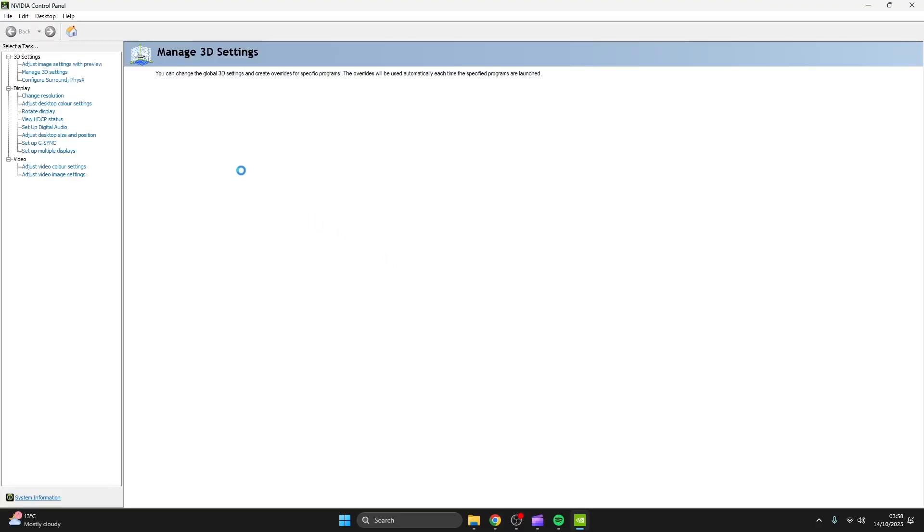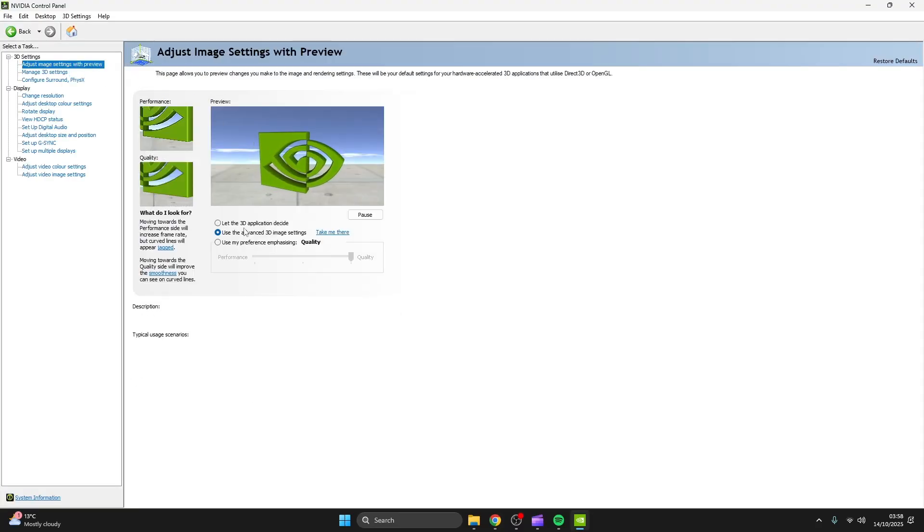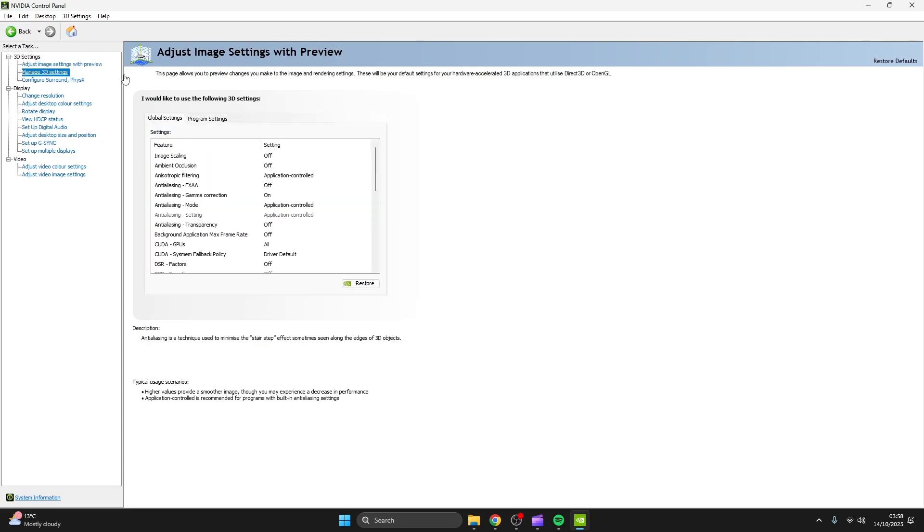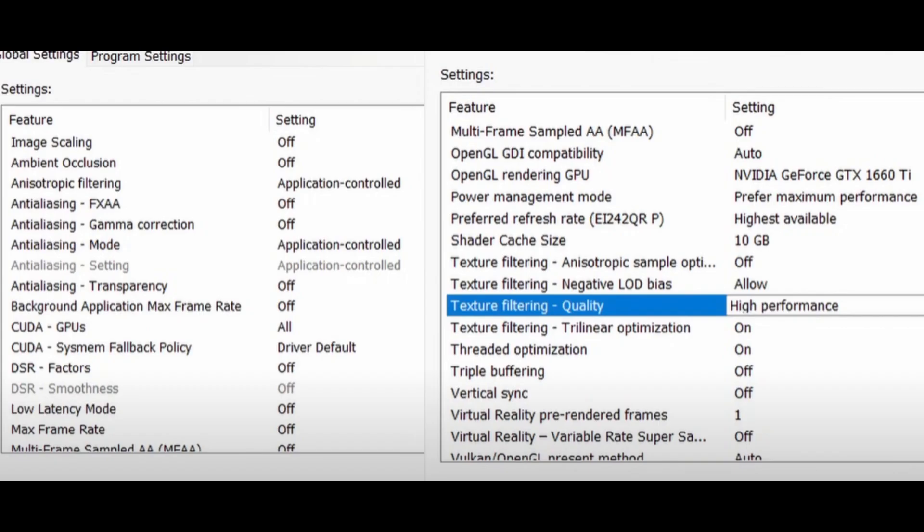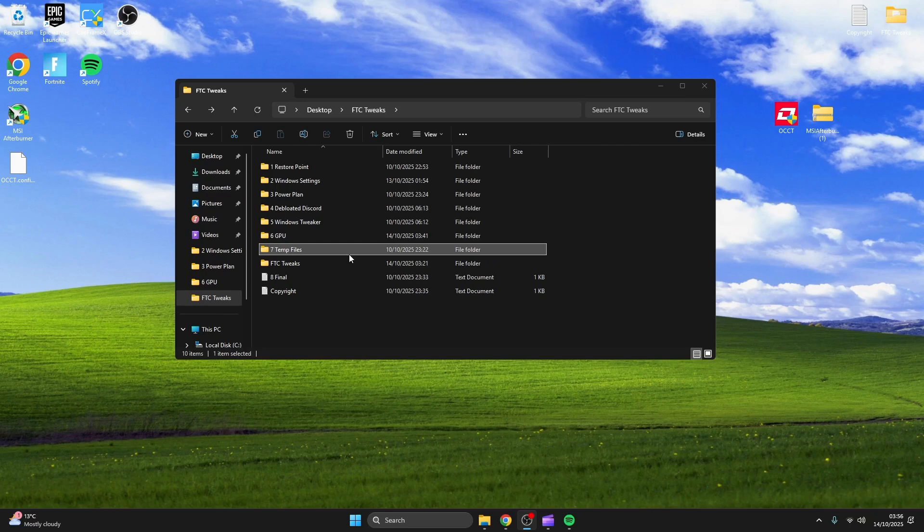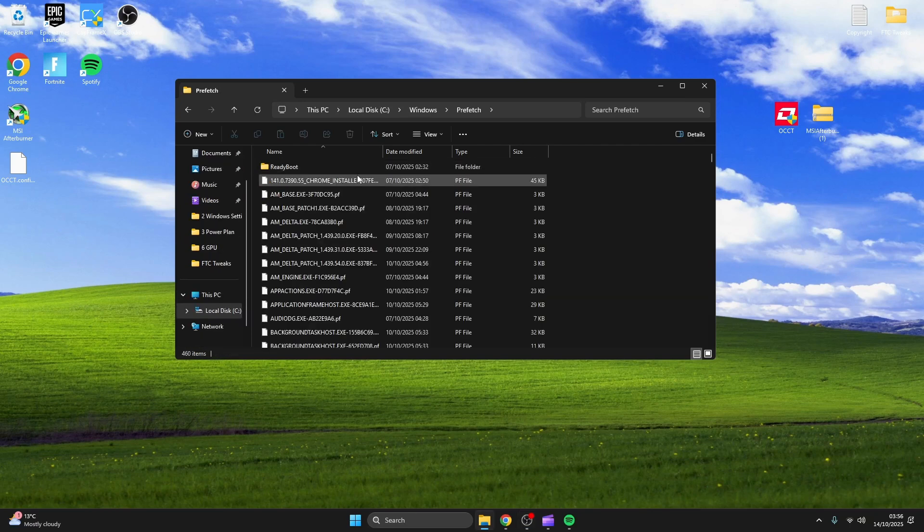Now it's time for NVIDIA control panel. Make sure it's set to use advanced 3D image settings then head over to manage 3D settings. Now just copy my settings for maximum performance. Once you're done copying my settings head over to the last folder and do what I do.